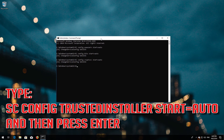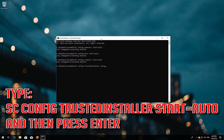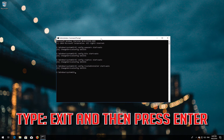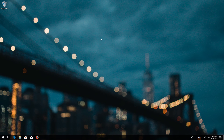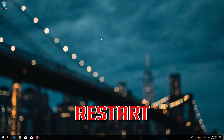Type: sc config trustedinstaller start=auto and press Enter. Type exit and then press Enter. Restart.